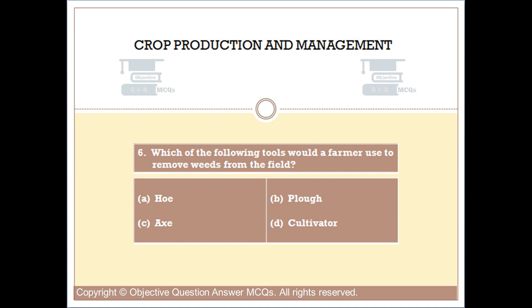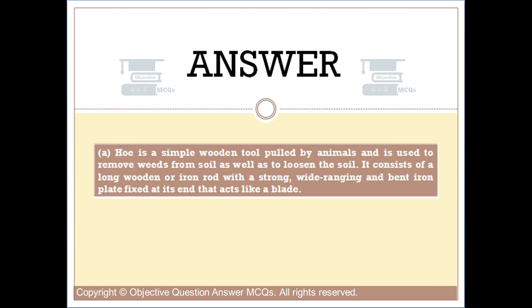Question number six: which of the following tools would a farmer use to remove weeds from the field? Option A: hoe. Option B: plow. Option C: axe. Option D: cultivator. The right answer is option A. A hoe is a simple wooden tool pulled by animals and is used to remove weeds from soil as well as to loosen the soil. It consists of a long wooden or iron rod with a strong, wide-ranging, bent iron plate fixed at its end that acts like a blade.